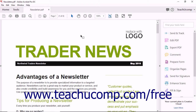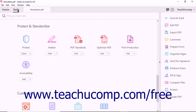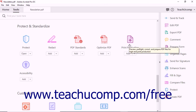Users of Acrobat DC Pro can make use of print production tools to optimize the quality of printed PDFs. To access these tools, open a PDF in Acrobat, and then select the Print Production tool from the Protect and Standardize group within the tool center.